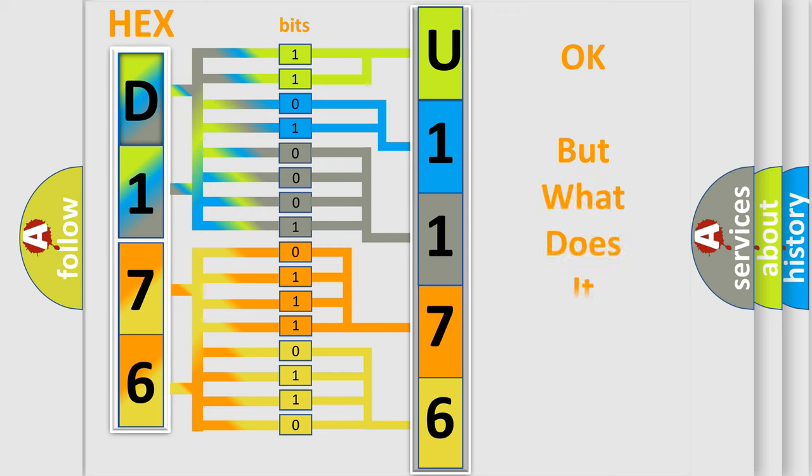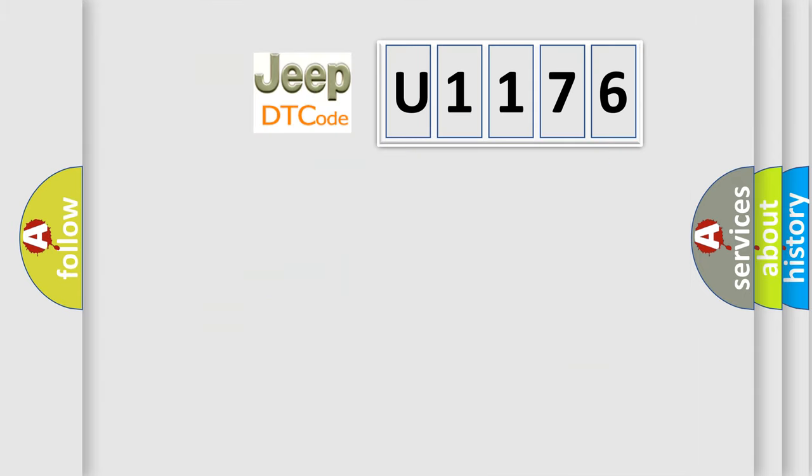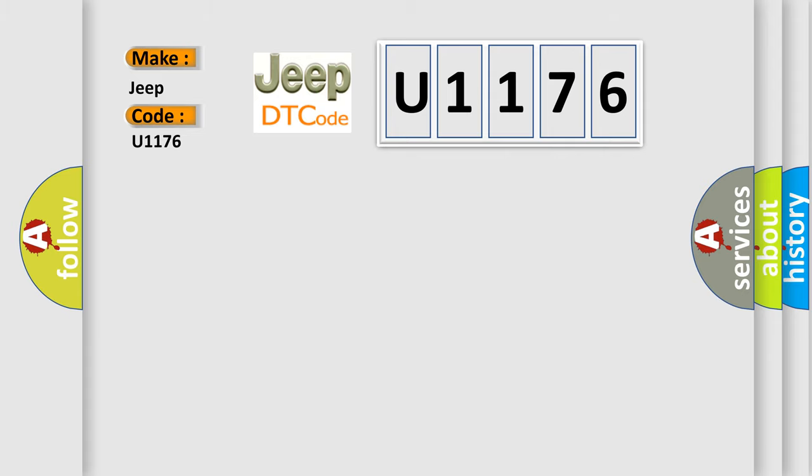The number itself does not make sense to us if we cannot assign information about what it actually expresses. So, what does the diagnostic trouble code U1176 interpret specifically for Jeep car manufacturers?